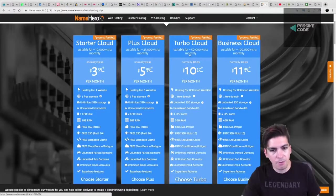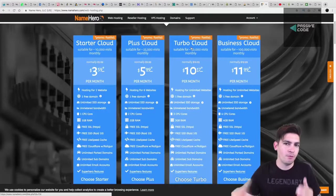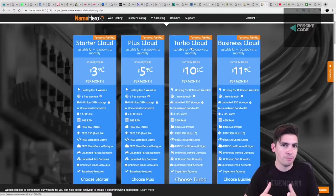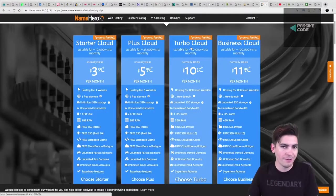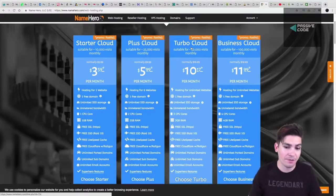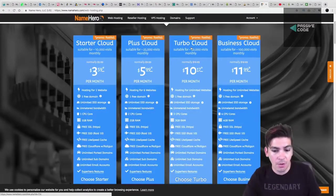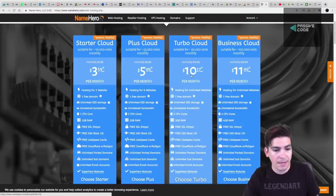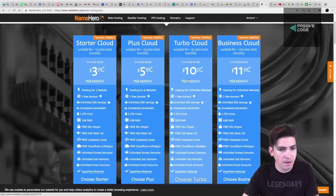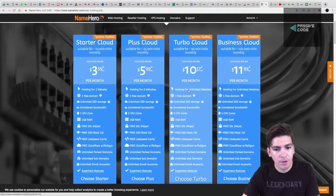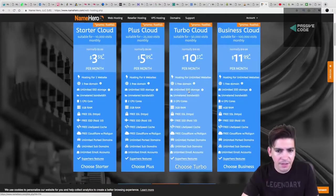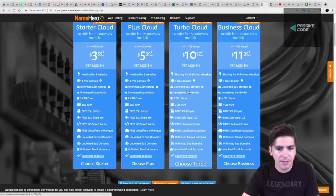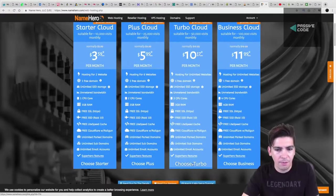They do say unlimited, but again, remember, once you get to that certain point, they throttle you. But, you know, NameHero is actually telling you how many people can handle the server. So they do offer quite a bit in their packages compared to a lot of other hosting companies. So I kind of think that these prices are very suitable.